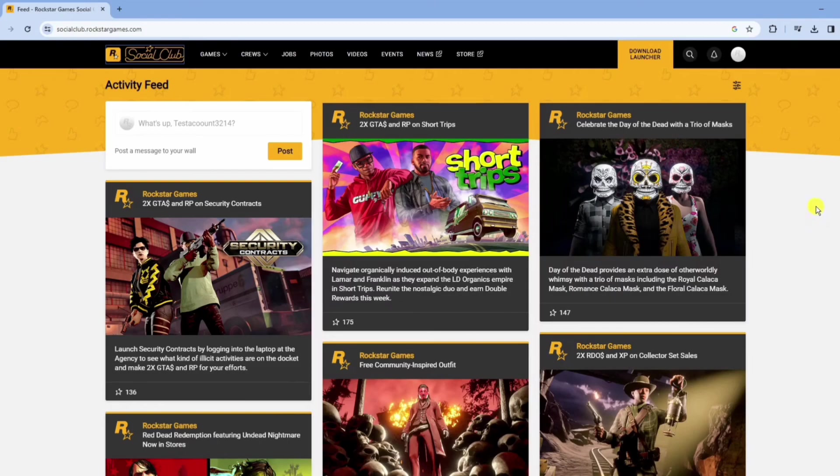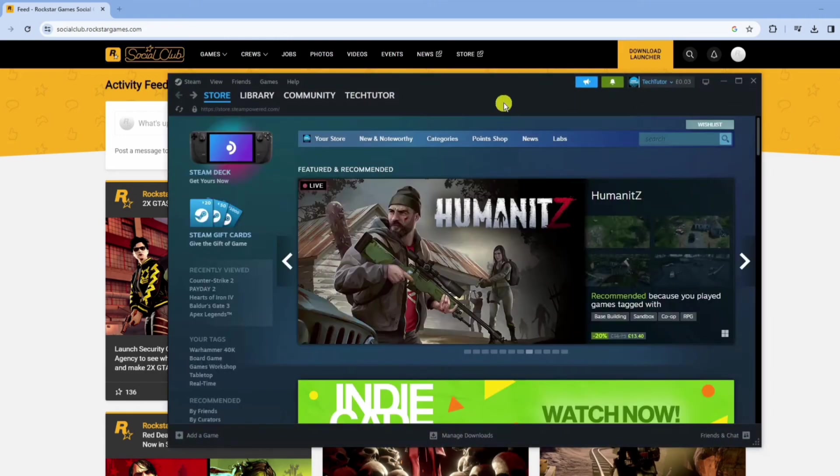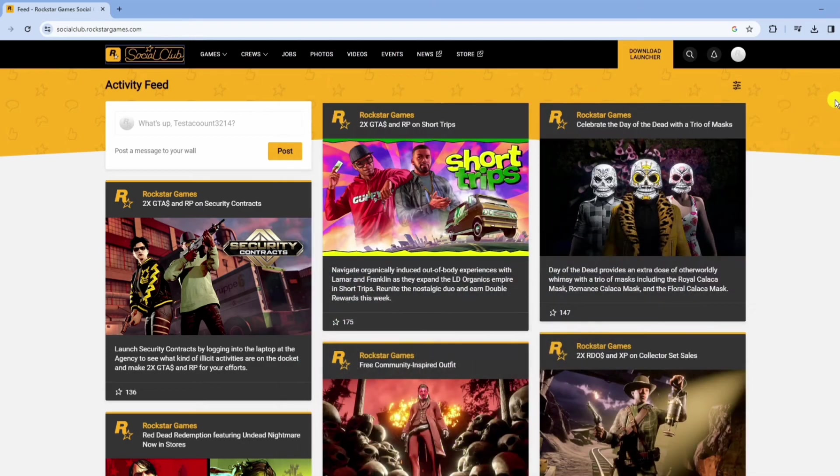Hey there, in this video I will show you how to unlink your Rockstar account from Steam. First things first, make sure you've got both your Rockstar Social Club and Steam accounts open. Log in to your Rockstar account on their website and fire up Steam on your device to begin the unlinking process.